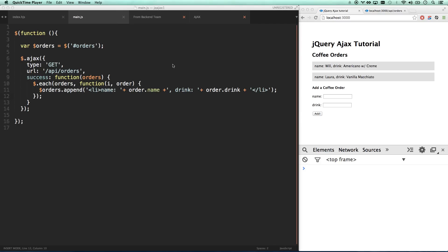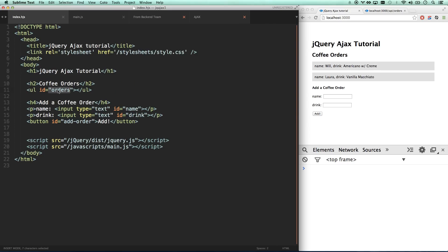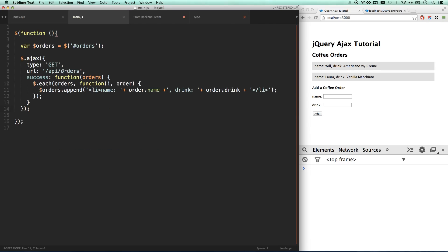All right, we're on video number two of our jQuery Ajax series. In the last video, we covered how to do a get request to grab all of our orders from the server and spit them out.